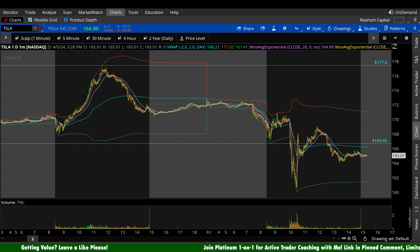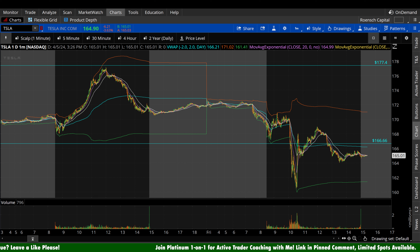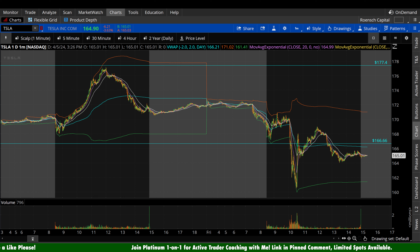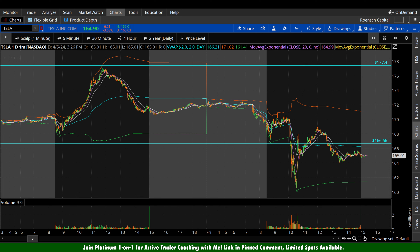What's up guys, welcome back to French Capital Charts. Today we're taking a look at Tesla stock, ticker symbol TSLA, on a variety of time frames in anticipation of the next trading day, Monday, April 8th.